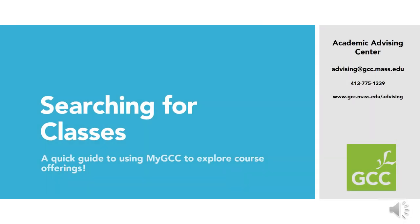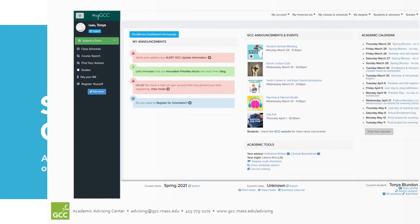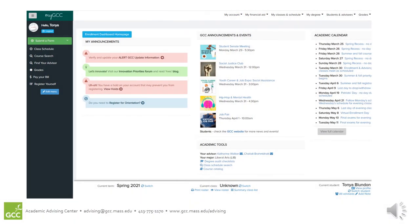This short tutorial will show you how to search for classes in MyGCC. Begin by logging into your MyGCC account. Then select Course Search from the menu on the left.